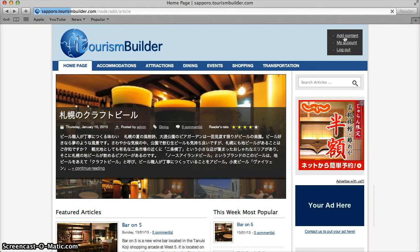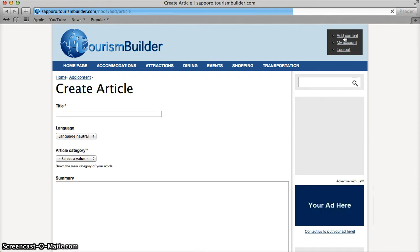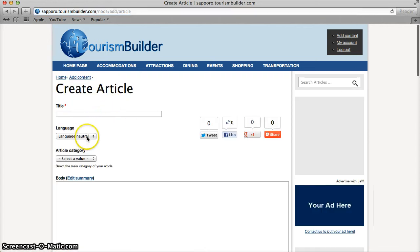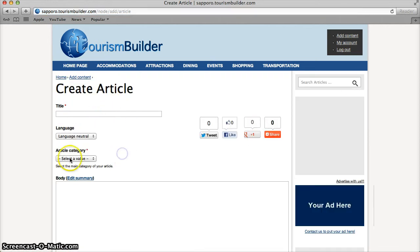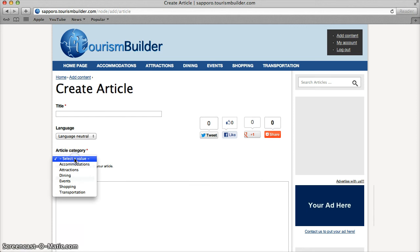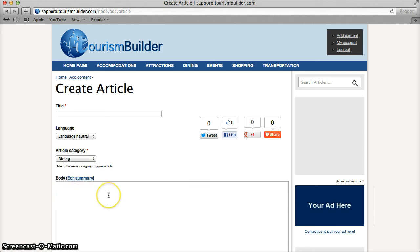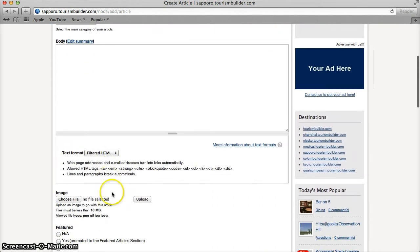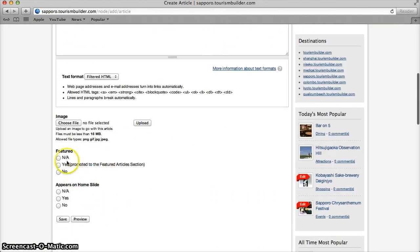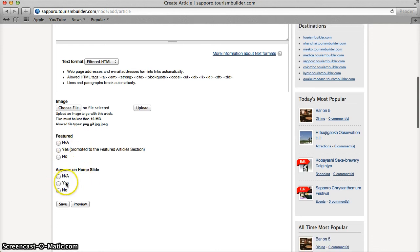Click Add Content to write an article. Enter the title, choose your language, choose the article category, enter the body, upload an image, choose if you want to feature this to the top page or on the slideshow at the homepage, and then click Save and you're done.